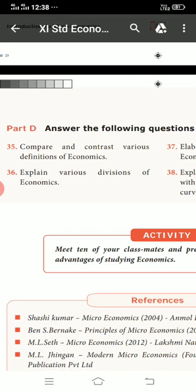Question number 36: Explain various divisions of economics, explain various sub-divisions of economics, and explain various economic activities.